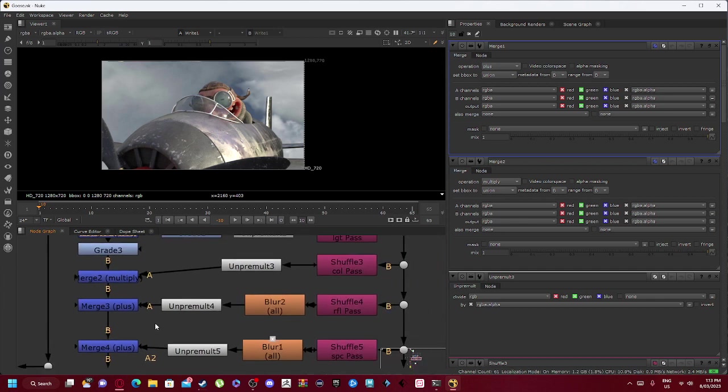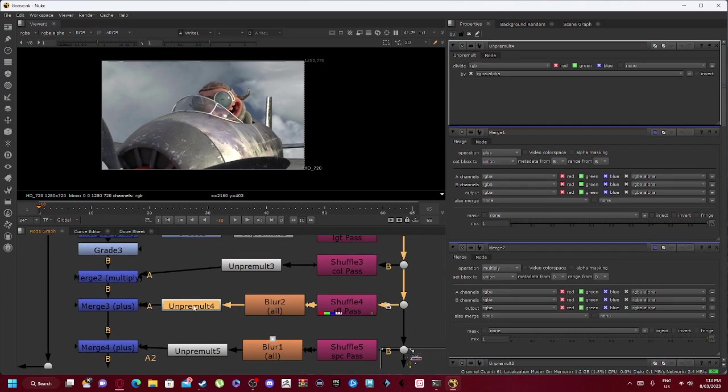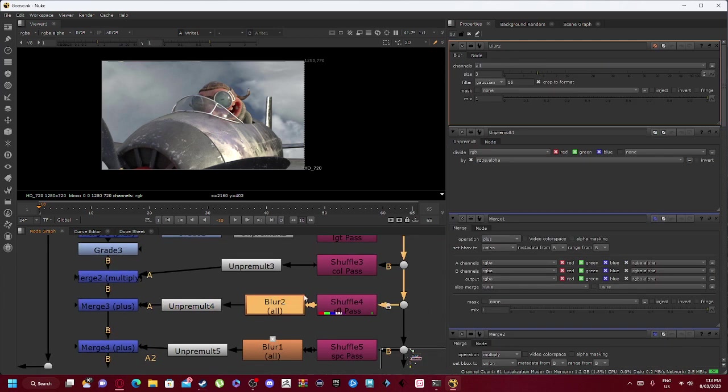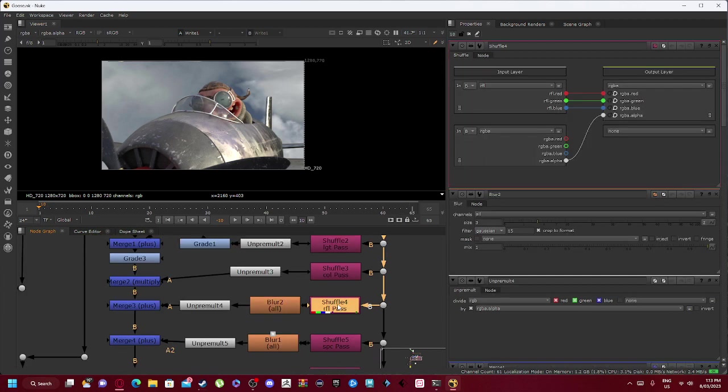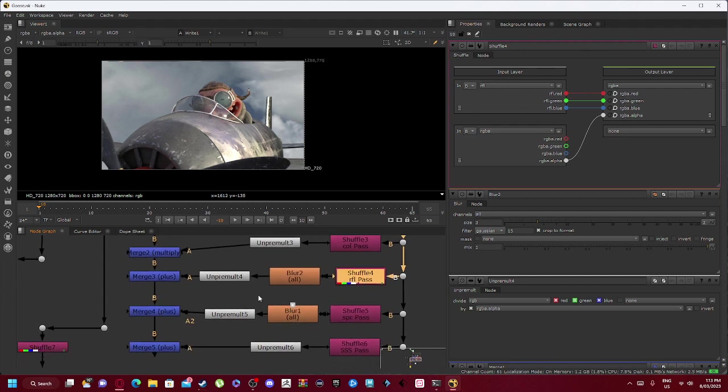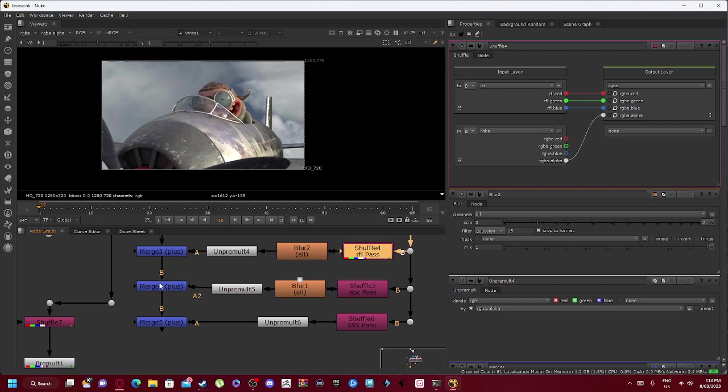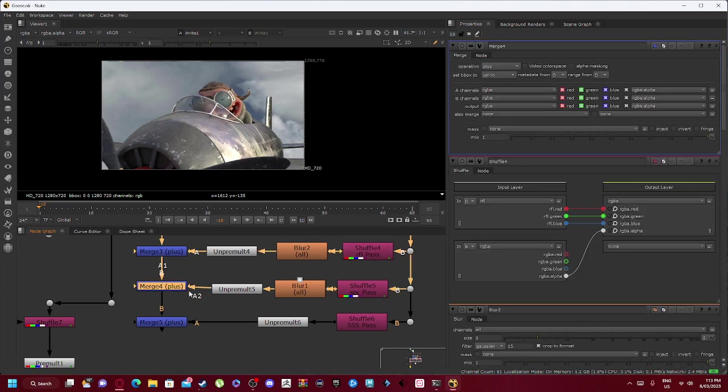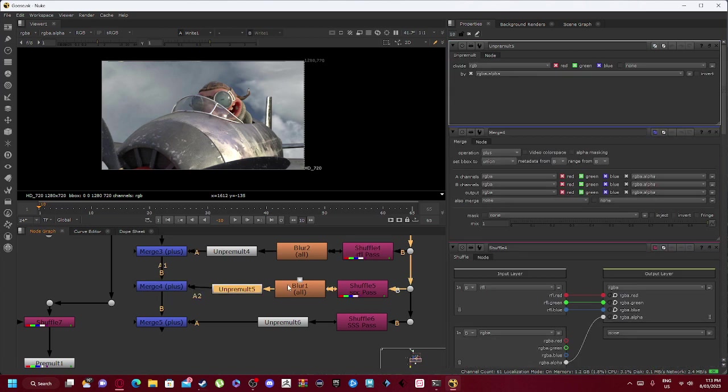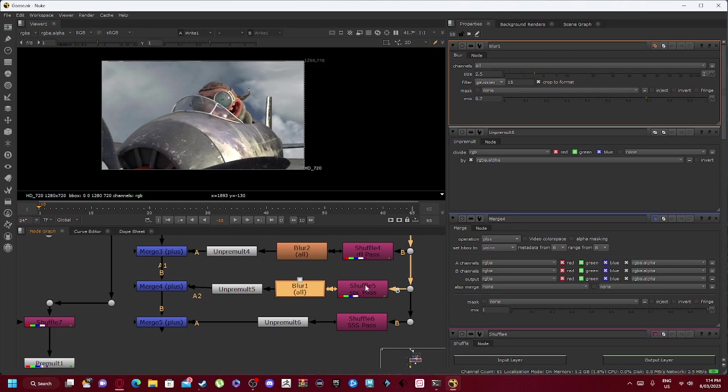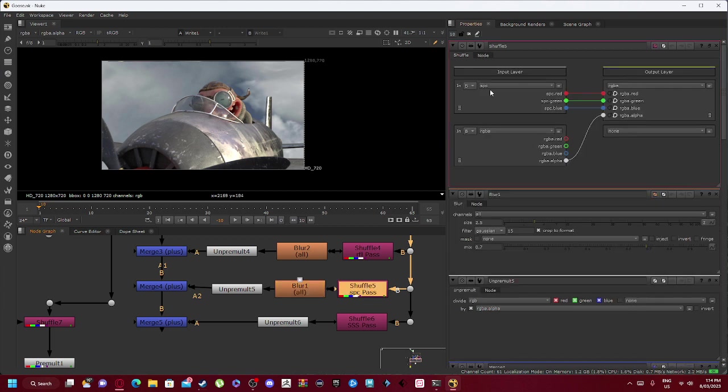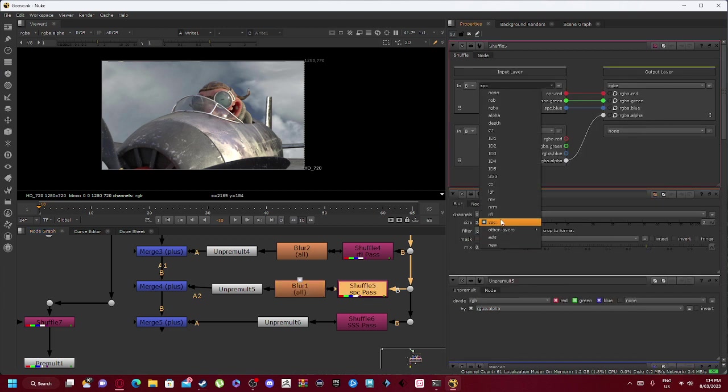Which is connected to our unpremult 4, which is connected to a blur 2. Now we only have this connected to our reflective pass, so RFL is reflective. We then have our merge 4 plus.